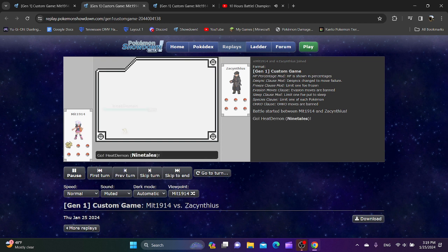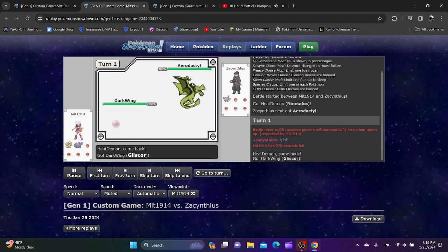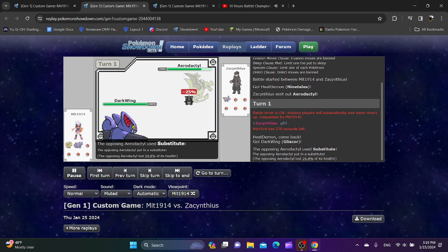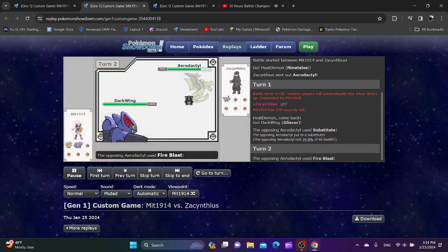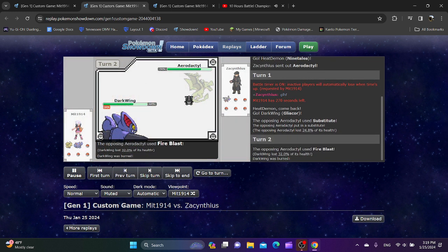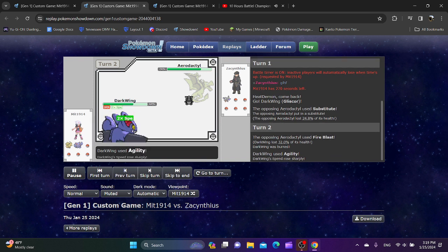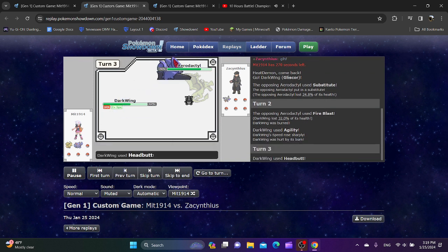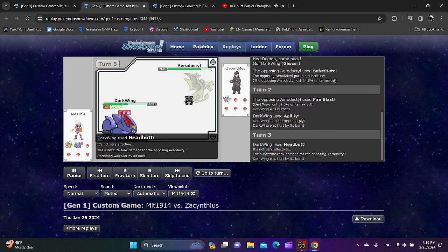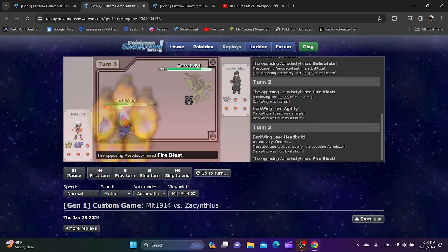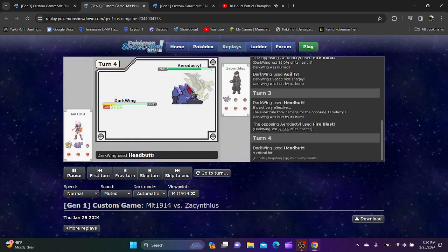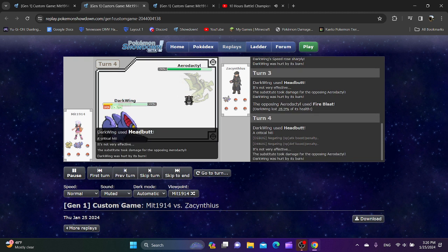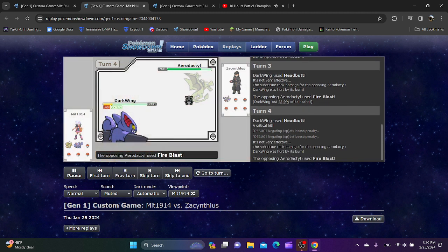Alright, round two. Same lead? No. Starting with Ninetales and Aerodactyl. Hide it behind a Substitute. This Gliscor can't do much anymore. And now it's burned, which makes it even worse. What does Mint- I guess you're just trying to break this sub. But it's probably not going to do much. Maybe you're scared of switching out. That was a crit too, and that still wasn't enough.